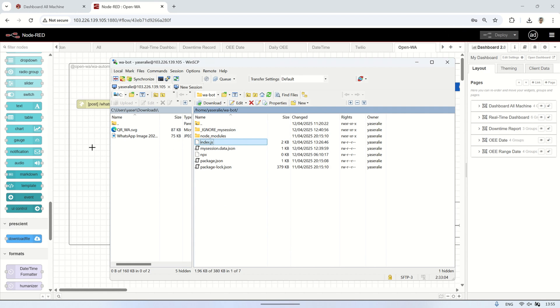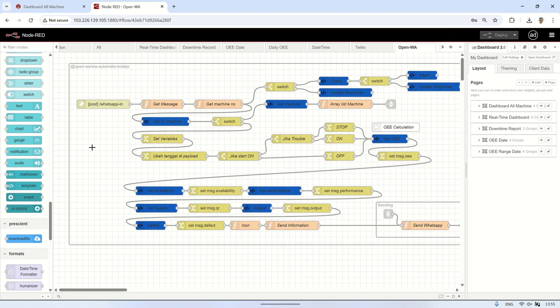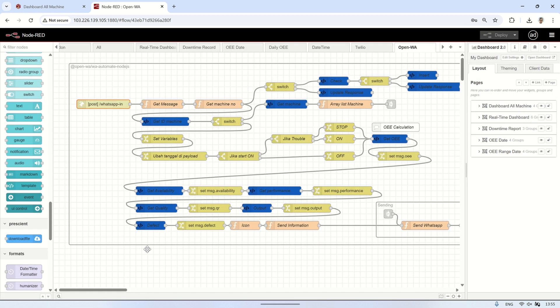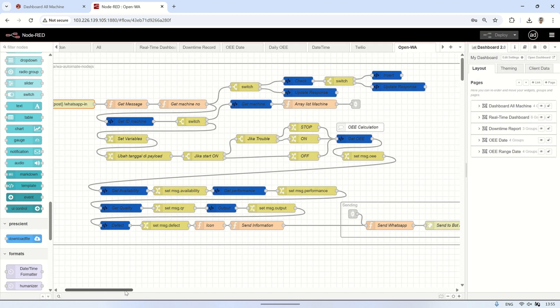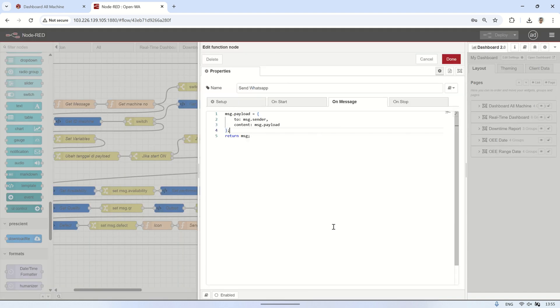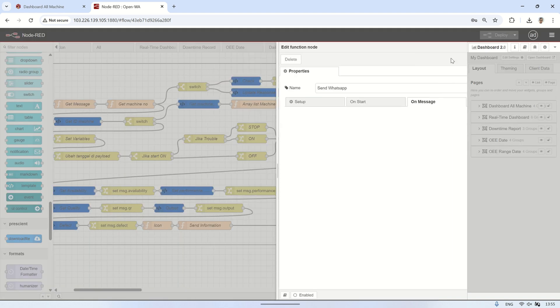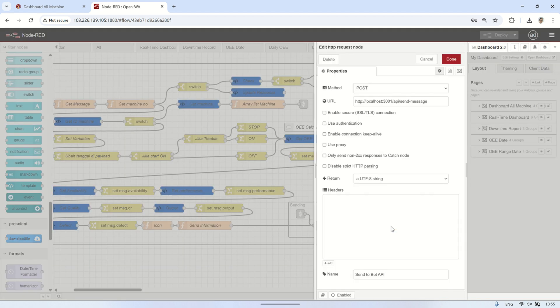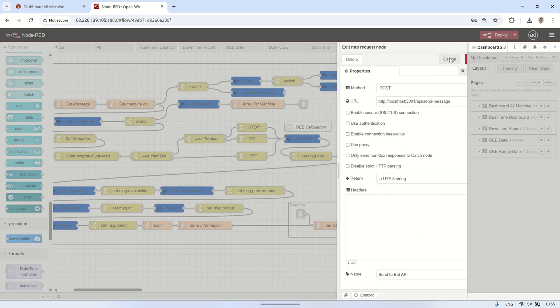Next, I've made the Node-RED flow more advanced. Now, when the received message contains a machine number, Node-RED will look up the current OEE value for that specific machine. It will then send the OEE information back to the sender via WhatsApp. This allows users to request real-time machine performance just by sending a message.